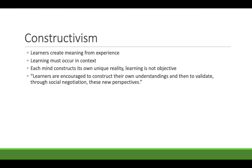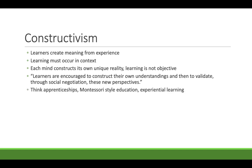There's a really nice quote here from the ebook. Learners are encouraged to construct their own understandings and then to validate through social negotiation these new perspectives. So they approach a topic. The learner has to be extremely active in this learning theory scenario. They have to figure out what the topic is and then start validating through social negotiation these new perspectives. What do I mean by that?